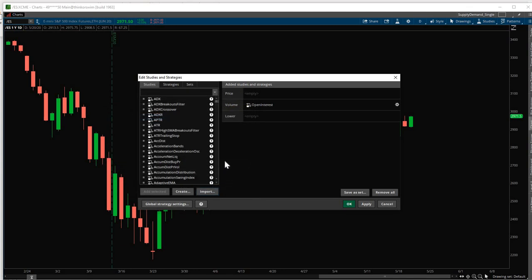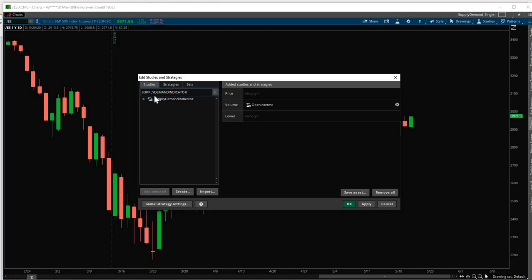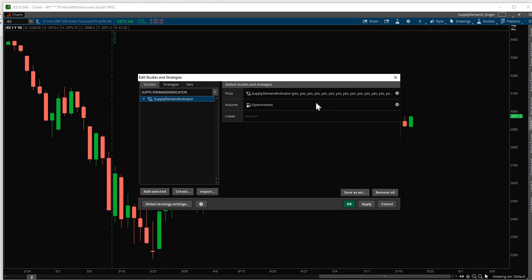Now that it is imported, we can add it to our chart. To add it to our chart, we type the name of the indicator: Supply Demand Indicator. Over here. Double-click on this. And now you will see it added here. Click OK.